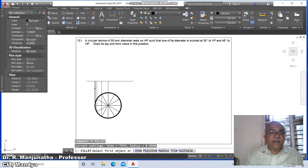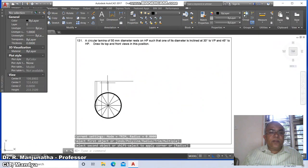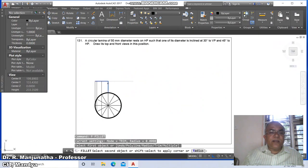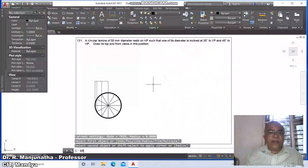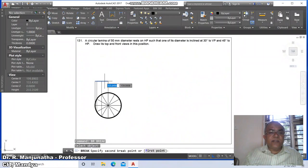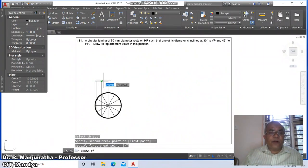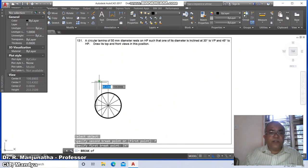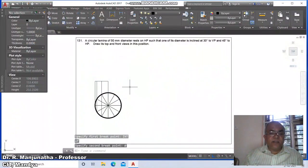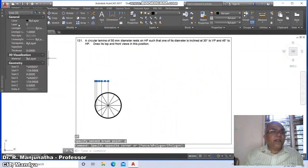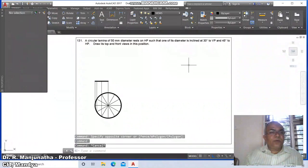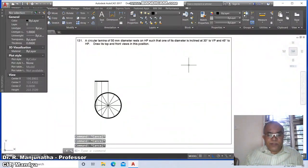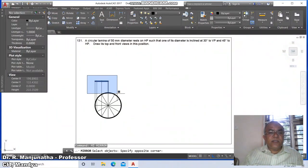Go to fillet between this line and this line. Fillet again between the next pair of lines. Then go to break, select the line, first point at the intersection (@). Again break first point at the intersection (@).